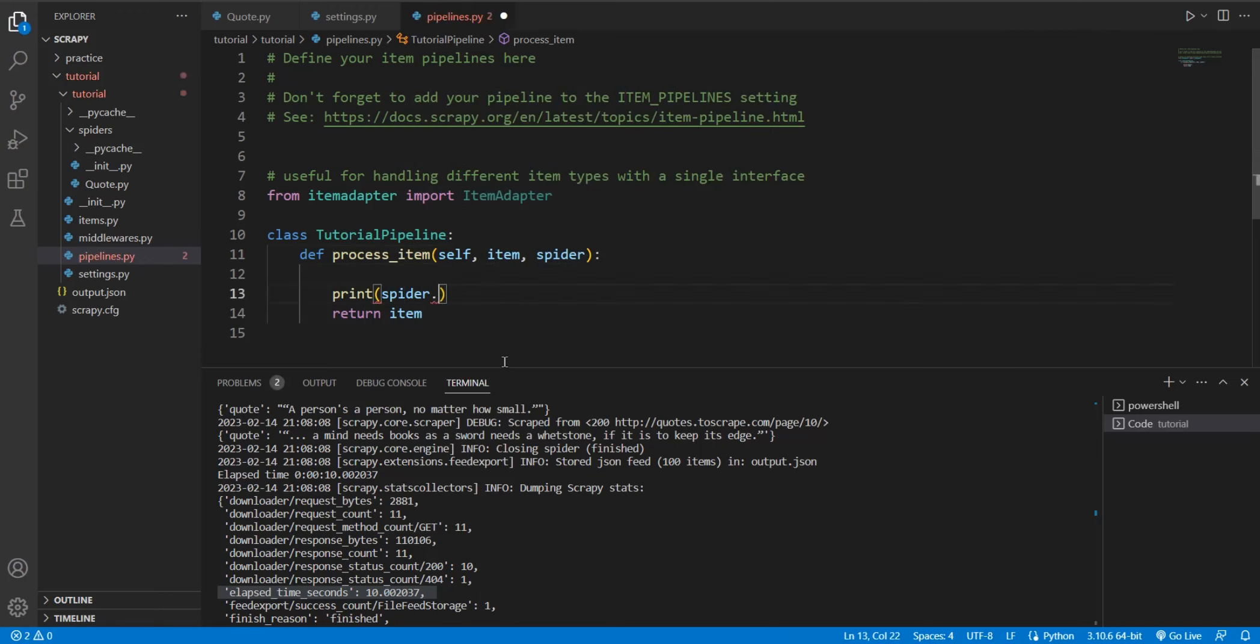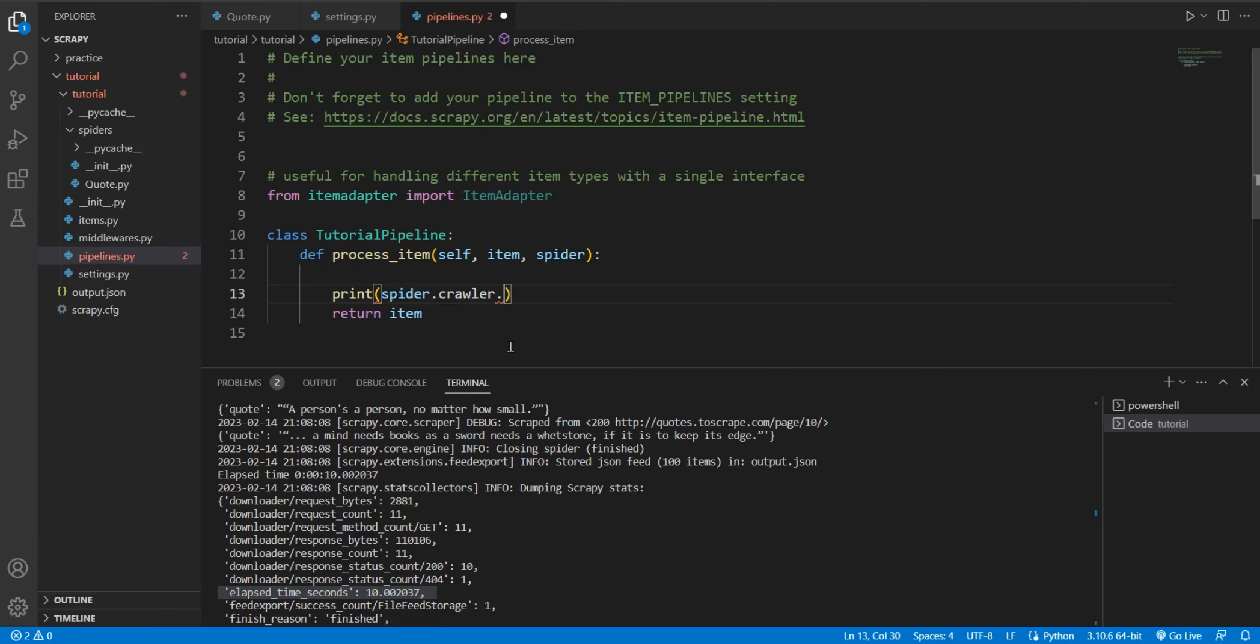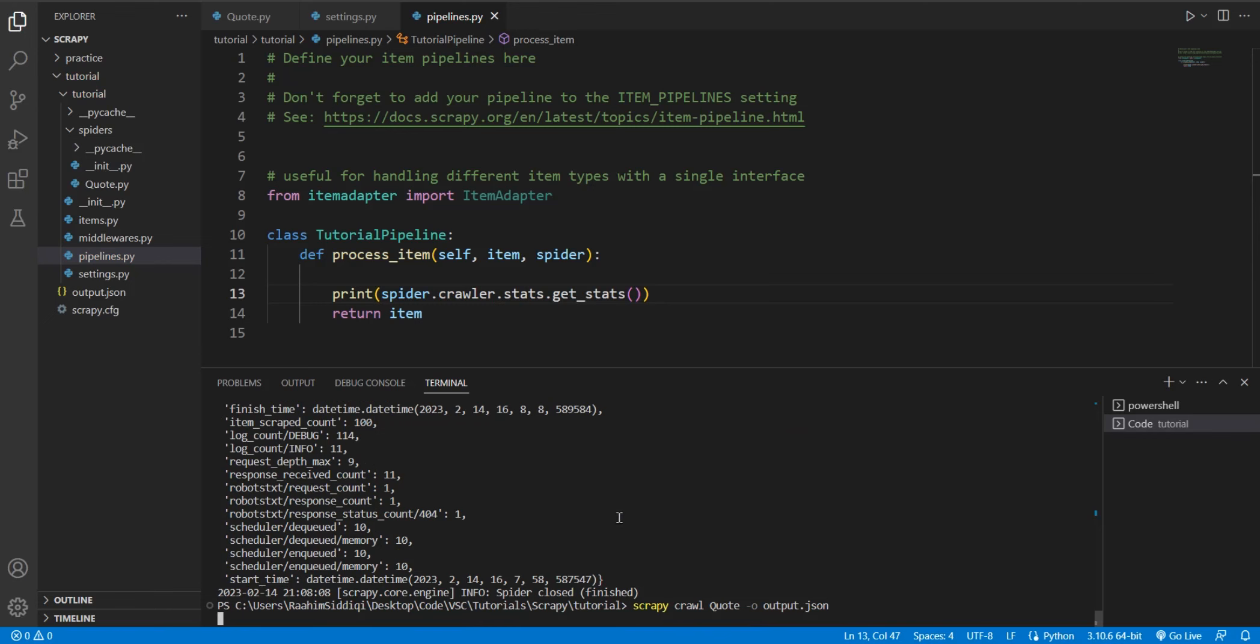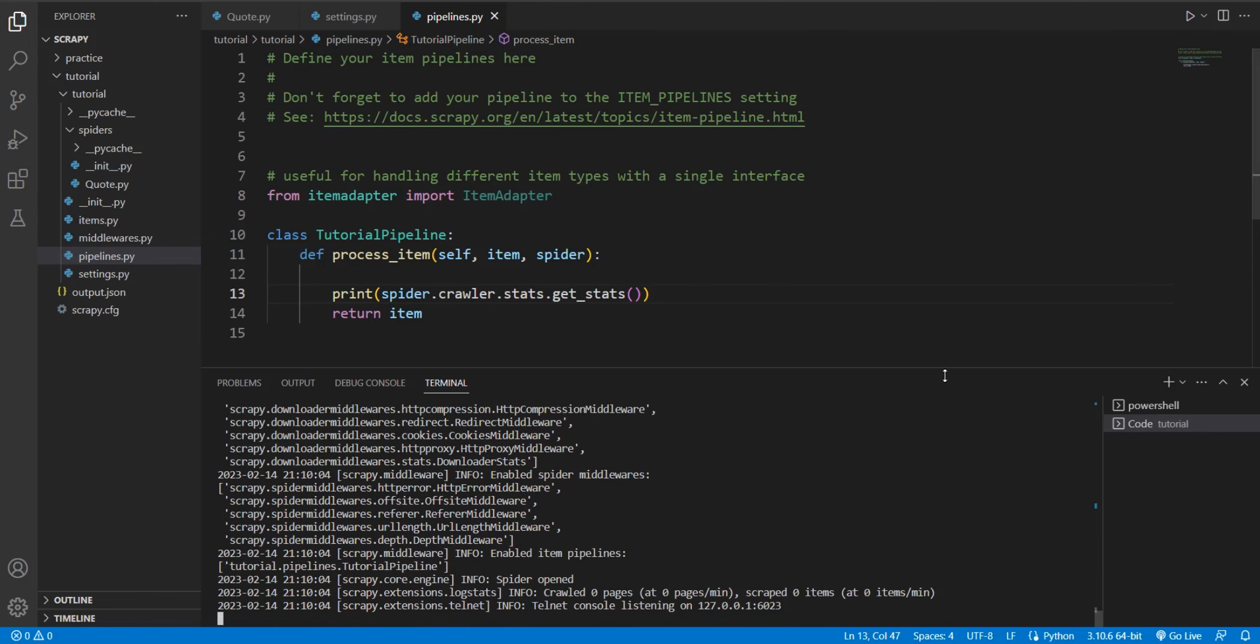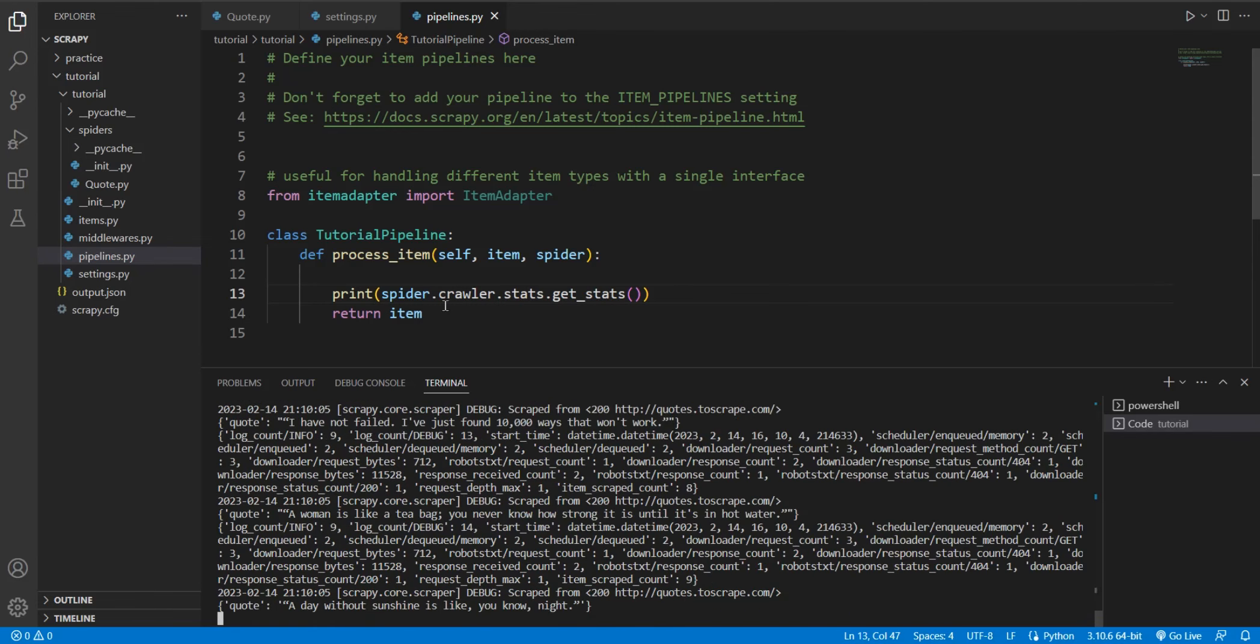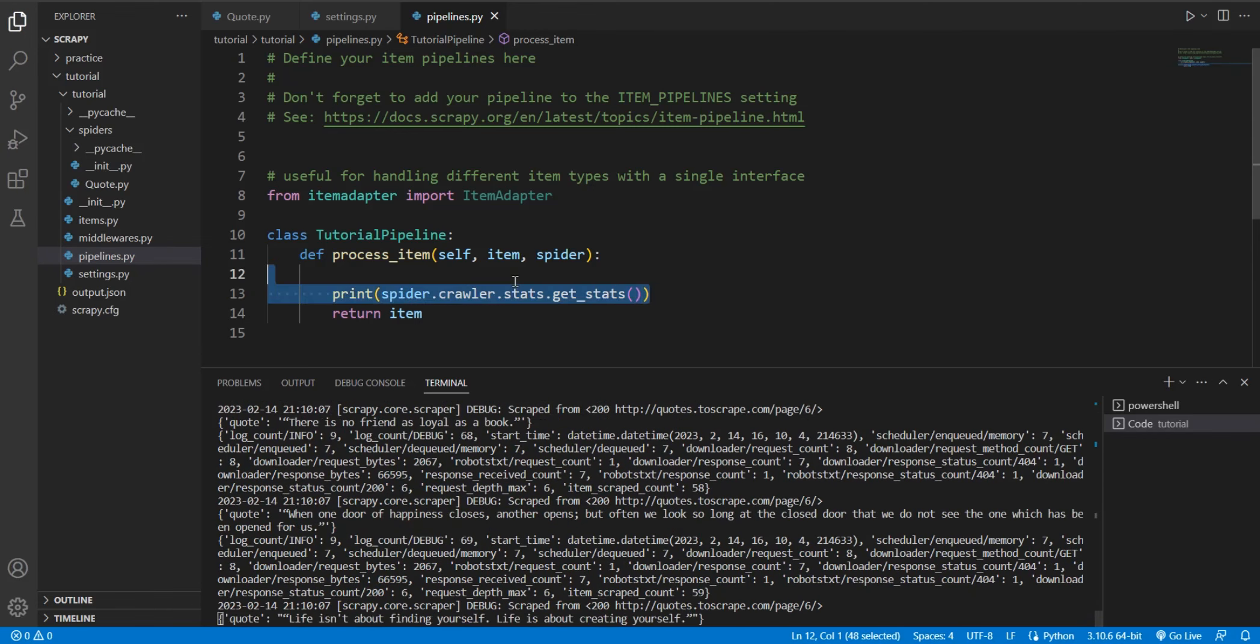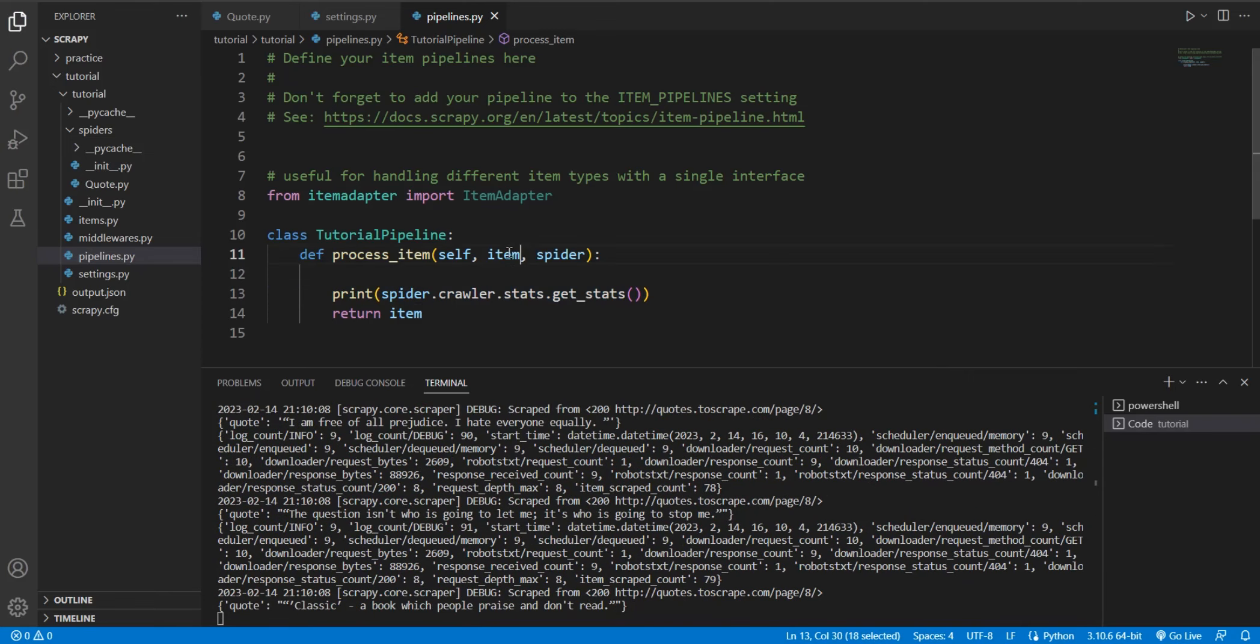So over here, we can do print spider, spider is this parameter, spider.crawler. And by the way, if you want to learn more about pipelines, I have a whole video on that. I can't really cover that in this video. You know, it's practical use. So do check out that video if you want to. Okay, so here, spider.crawler.stats.get_value. Or let's do get_stats. Okay, there's actually something I want you to see. I'm going to run this code again.